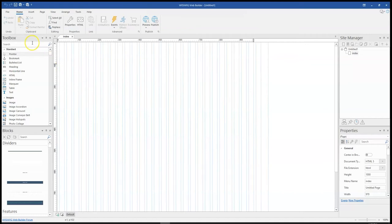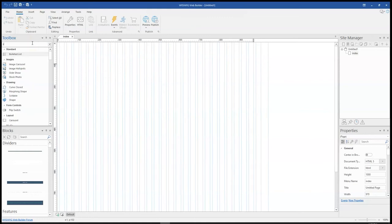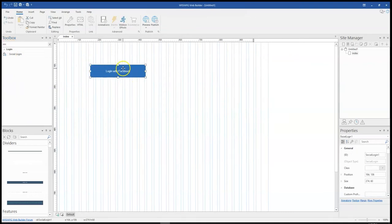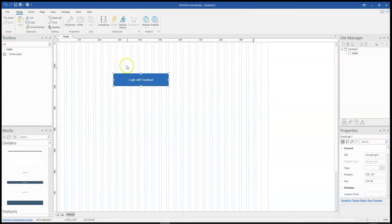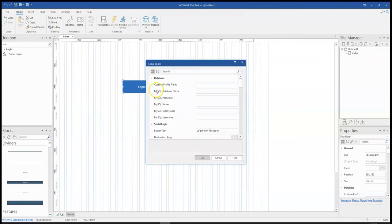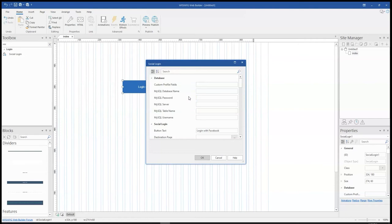Login with social media is actually part of the login set of tools. When you type social in the toolbox, you should see it here and once you drag it to the canvas, it comes in the form of a button. If you double click on this button, there are a couple of configurations that need to be done. So we're going to take a look at how to go about this one after the other.